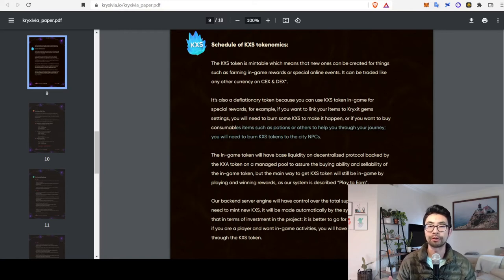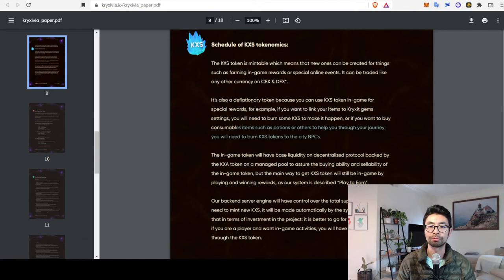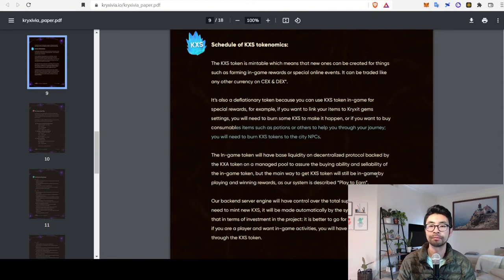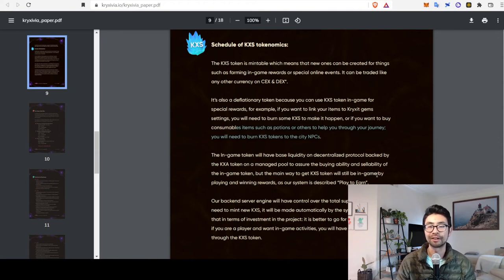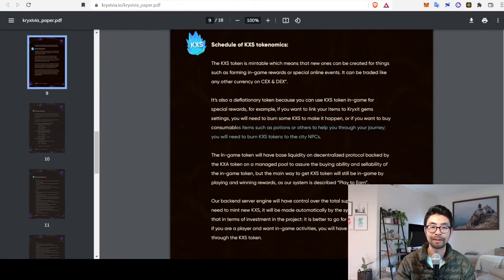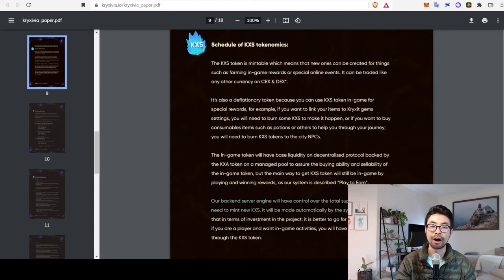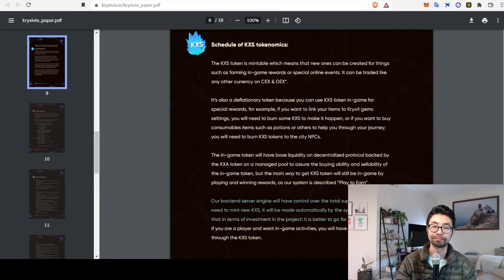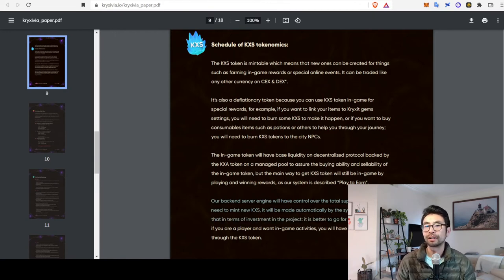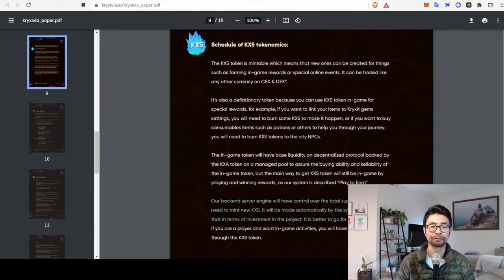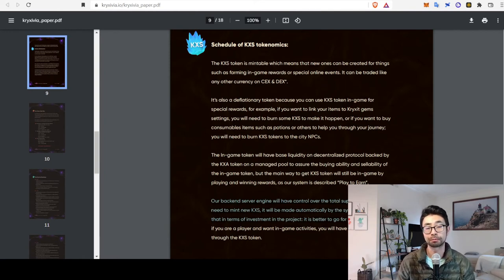So, that'll help keep that token price from dropping too much, hopefully. But again, they don't really talk about... Well, they say burn, but then they also mention how their backend server will have total control over the supply. So, if there's a need to mint new KXS tokens, it will be done automatically. So, it's not 100% clear as to whether it's going to be lost in circulation forever or they can just print more.